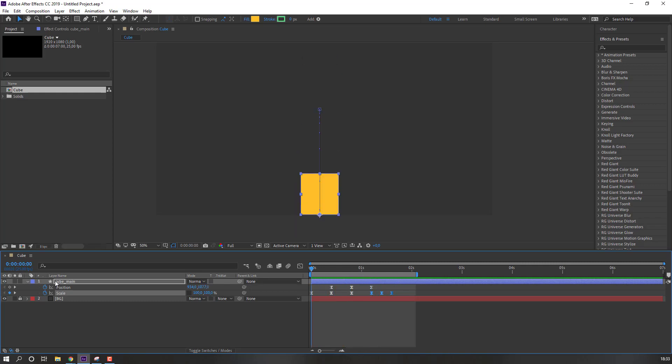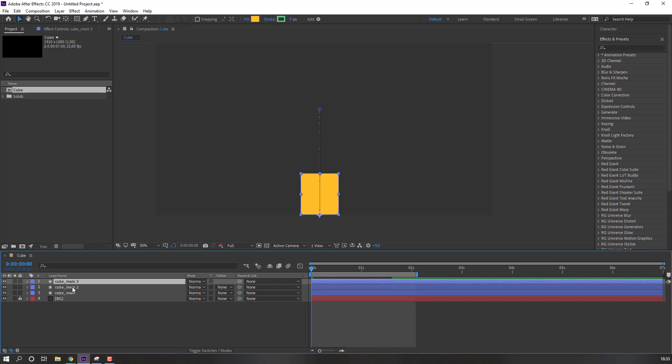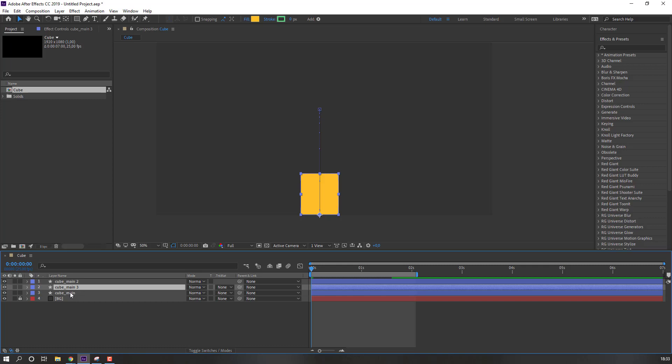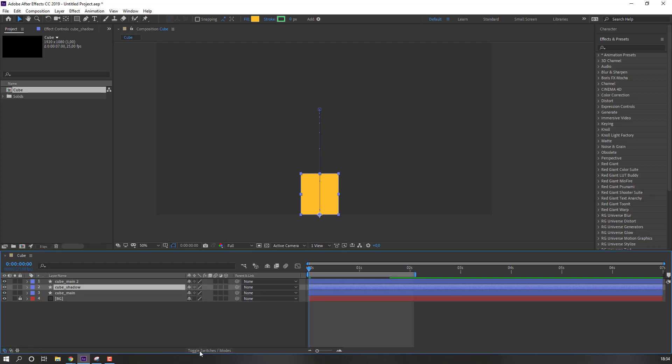Then select cube main, ctrl D for duplicate. And again ctrl D for duplicate. Move to center, this cube main 3. And change name to cube shadow. And change none to alpha matte cube main 2. If you don't see here, click toggle switch. Change alpha matte.